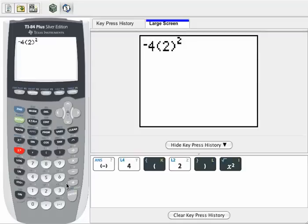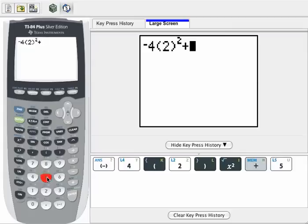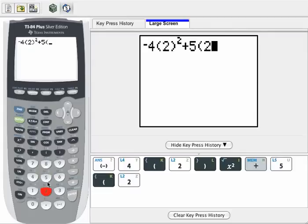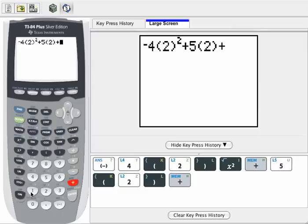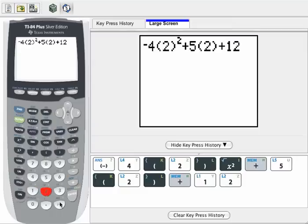Plus 5, parentheses, 2. That gives me 5 times 2, plus 12. I press enter and obtain my result of 6.